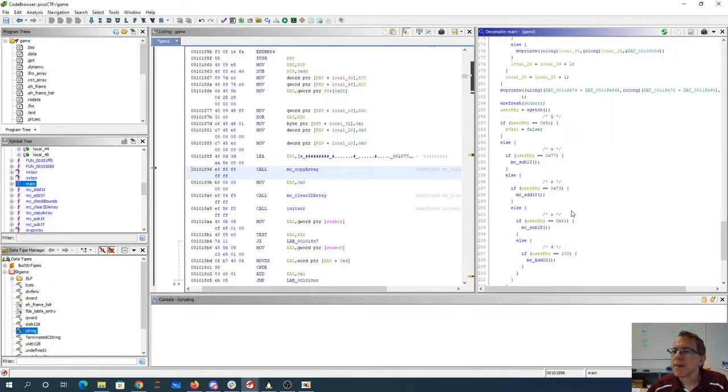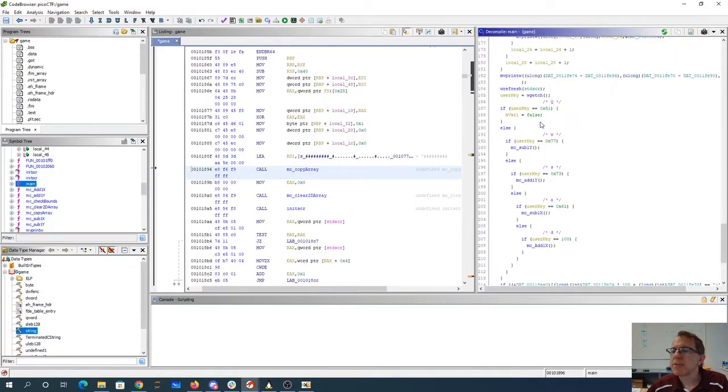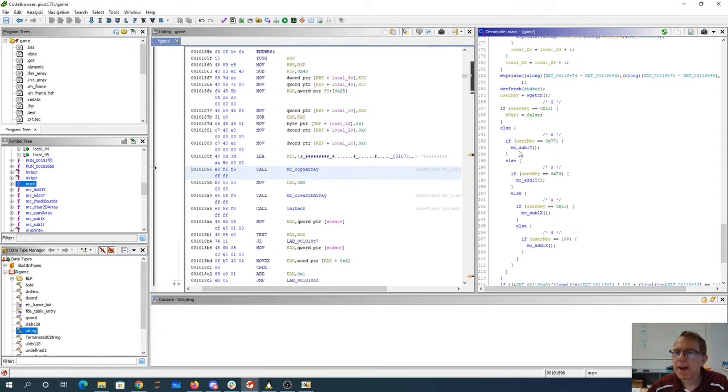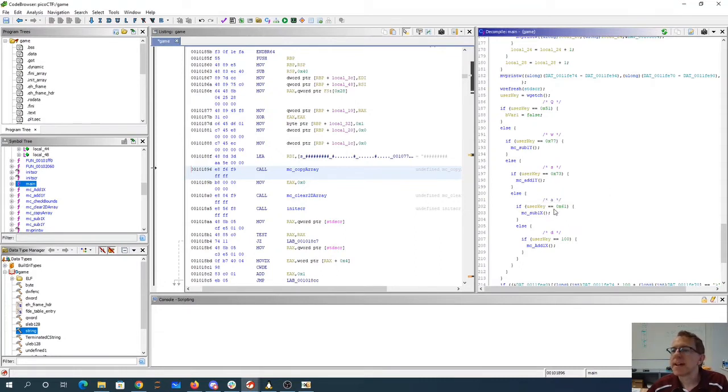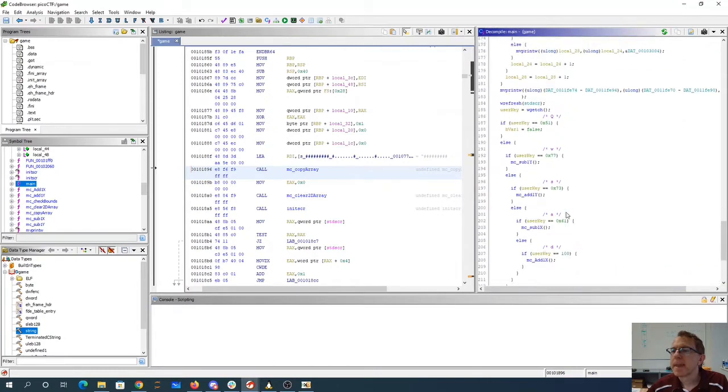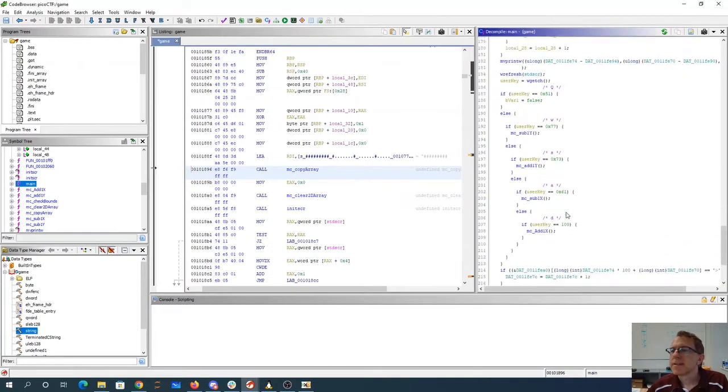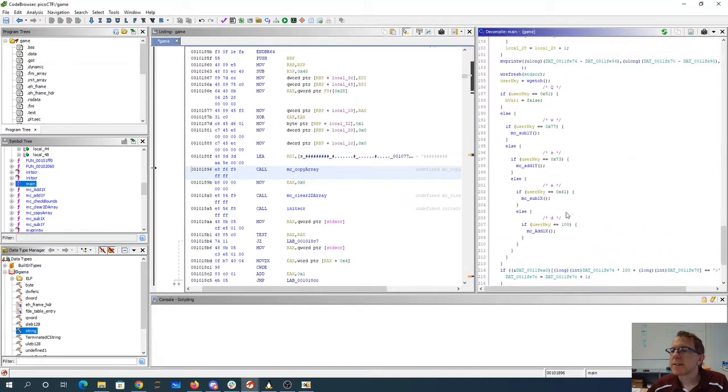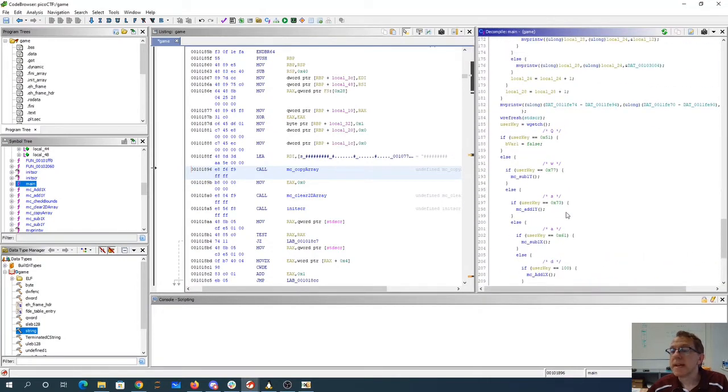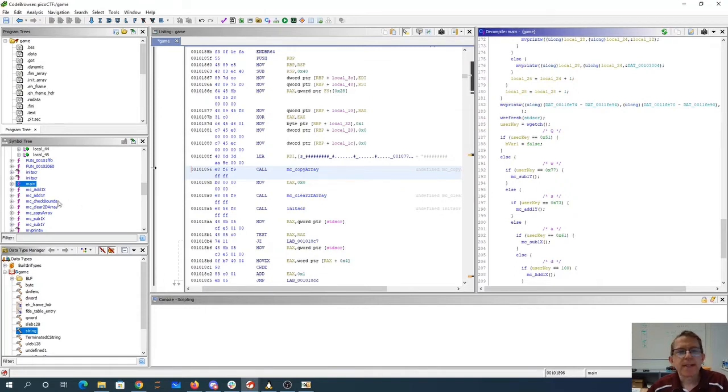And then we have W, A, S, D, which does what you'd expect, right? W subtracts one from Y, which is going to be up the screen. S is adding one to Y, maybe down the screen. A and D. So this looks like this will be enough for us. So what I really want to look at now is this check_bounds thing.